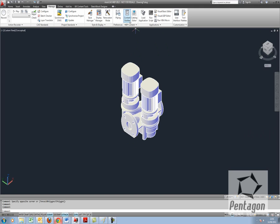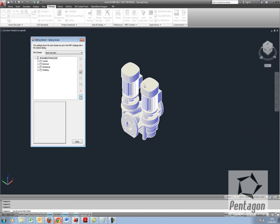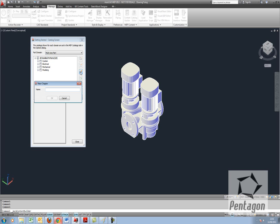So I'm going to go into my content builder which is on the manage tab and I'm going to create a new chapter. This is the best way to do this, it's quite advisable if it's custom parts. So it keeps it separate from your AutoCAD standard MEP parts. I'm going to say custom pumps.